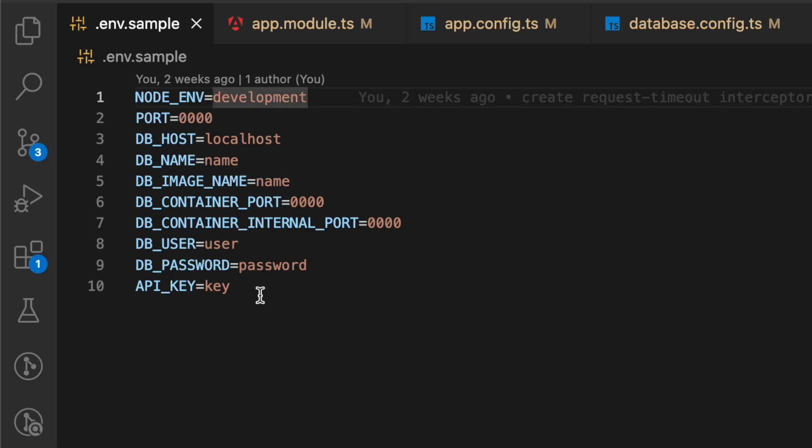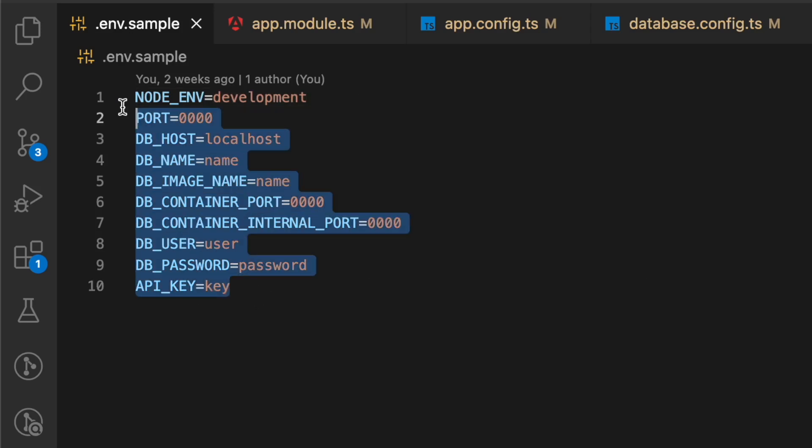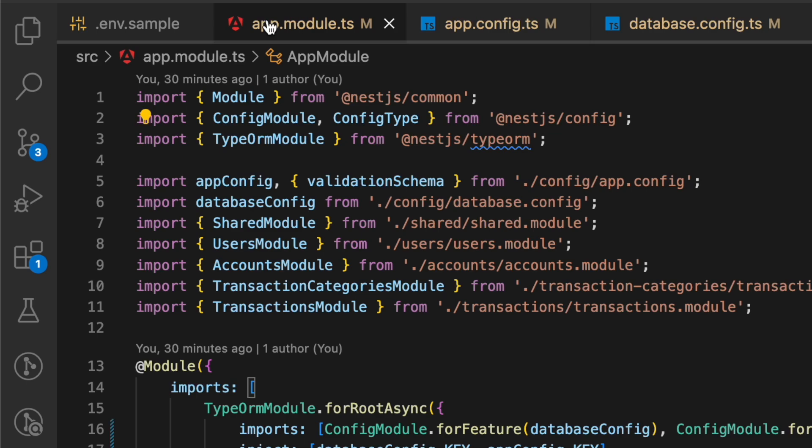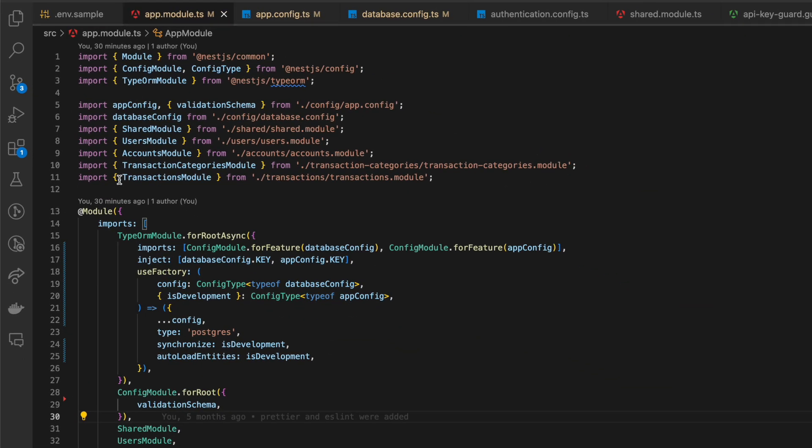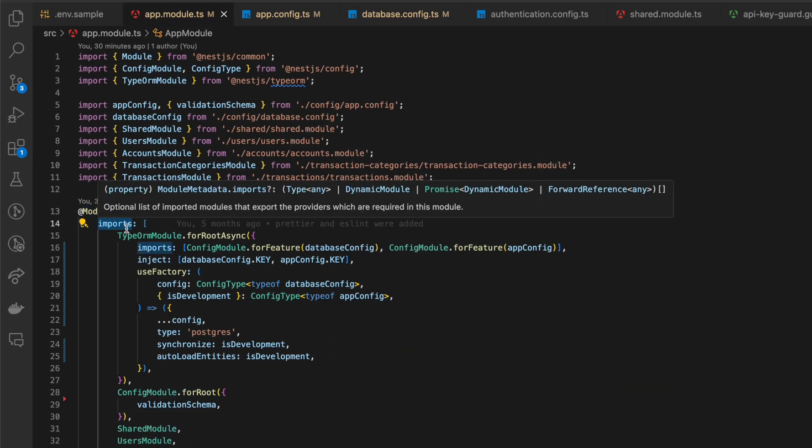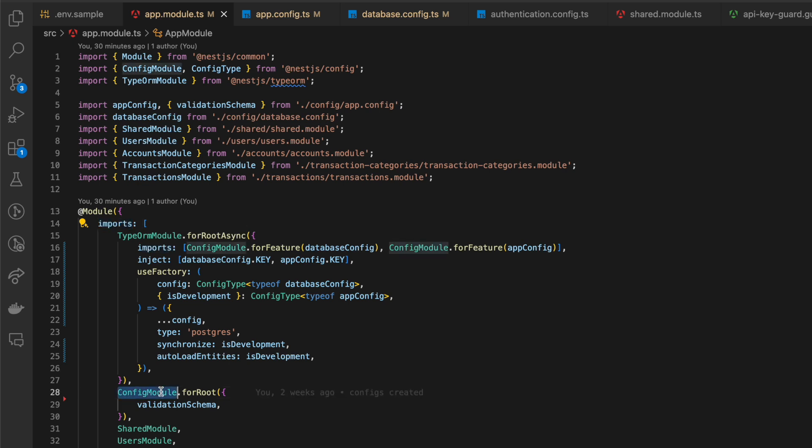Let's check how we can easily manage ENV variables in a NestJS application. Firstly, we need to import config module to our main app module. We can take this module from NestJS config package.